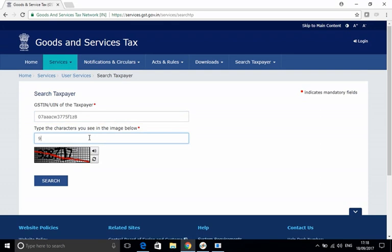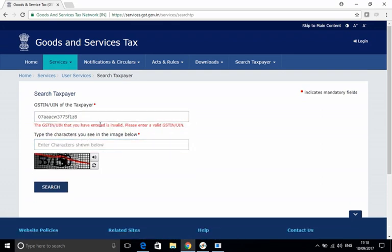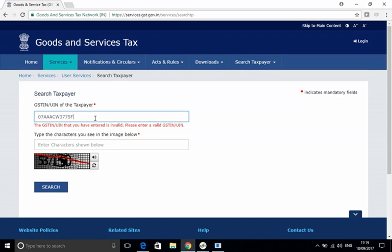And then put in the captcha image and then click on search. It says it's an invalid GSTIN, but it is a valid GSTIN. I know that. Oh okay, it seems that the capital letters I have to put in here, so I'll put in the capital letters of PAN and then I will try once again.